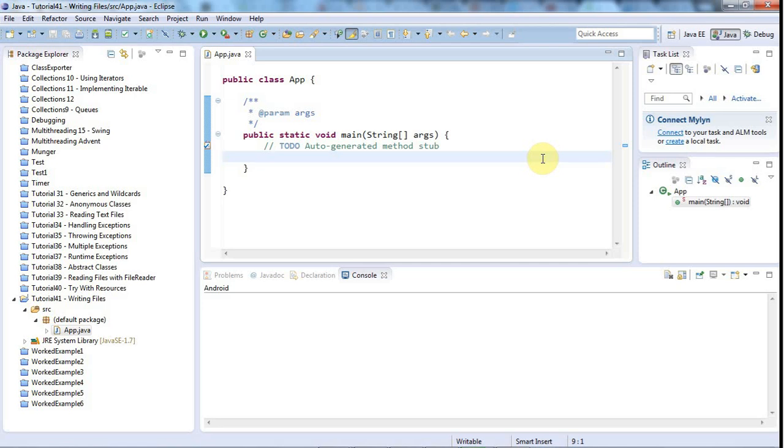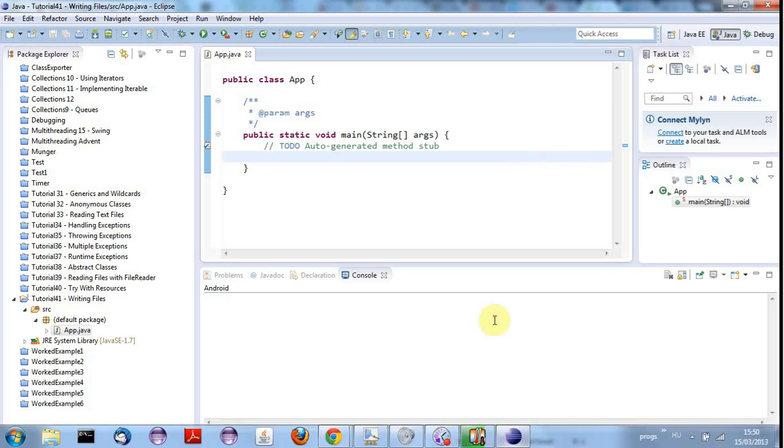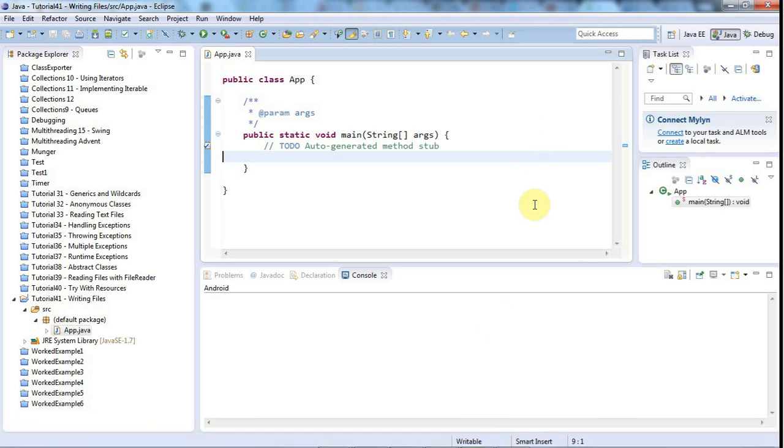Hello, this is John from caveofprogramming.com. In this tutorial we're going to look at writing files with Java, which is pretty similar to reading files.